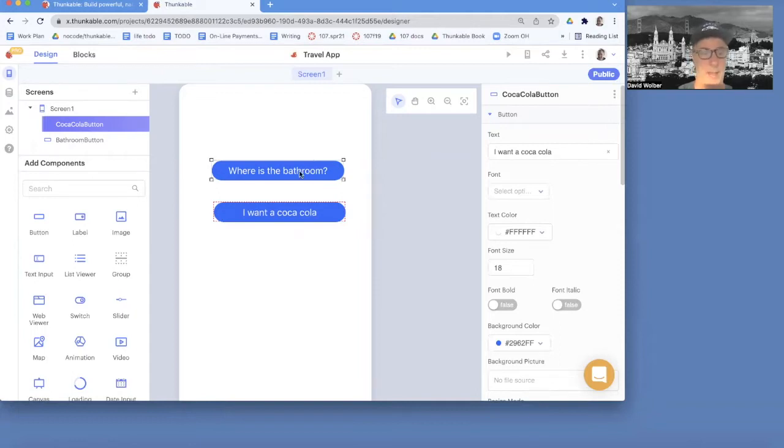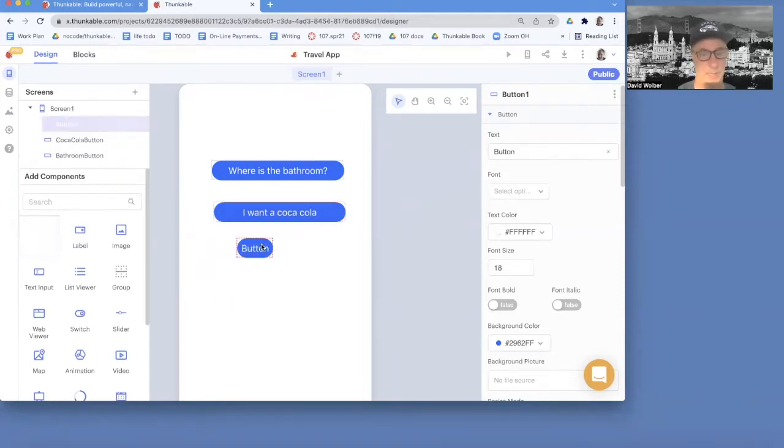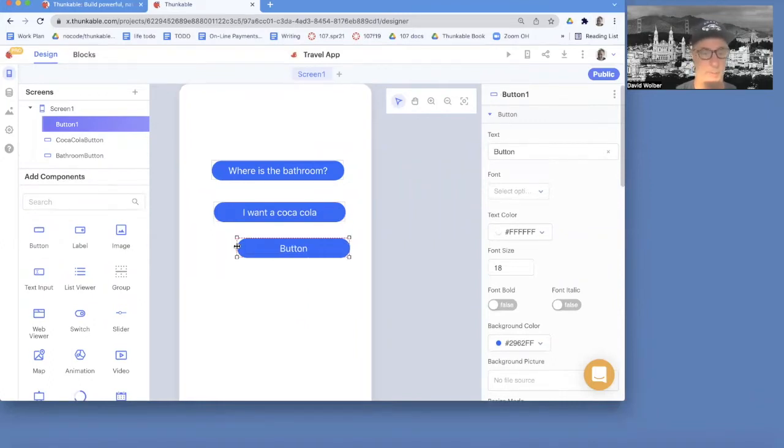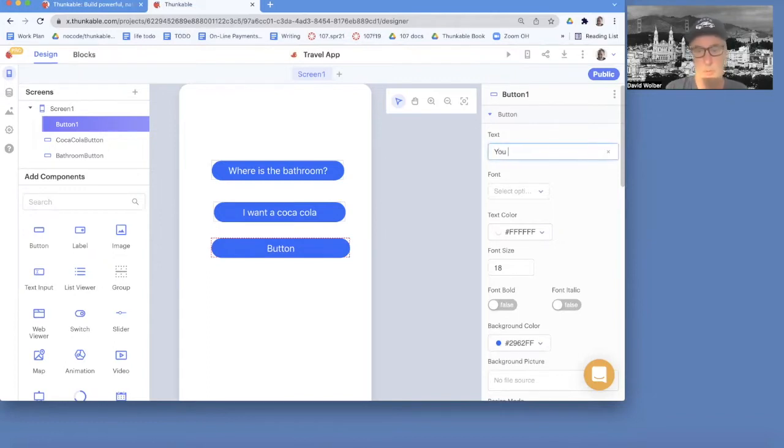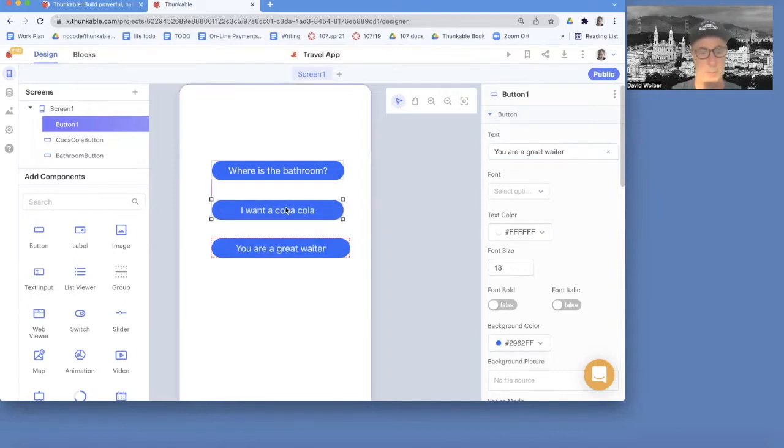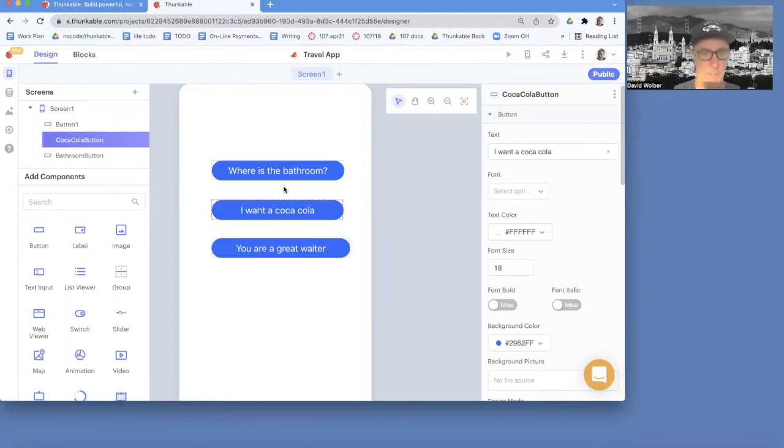So I'm going to add one more button, and this one will just say you are a great waiter. And on the text, I'll just say you are a great waiter. So we've got three things that are going to be translated. We'll change it. We'll do some Mandarin instead of Spanish this time. So these are the three things.